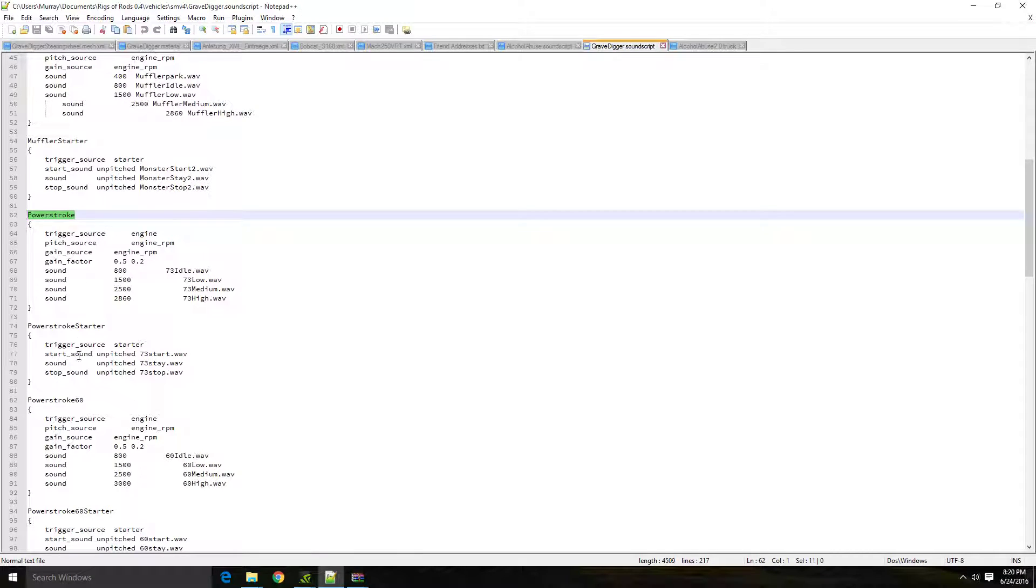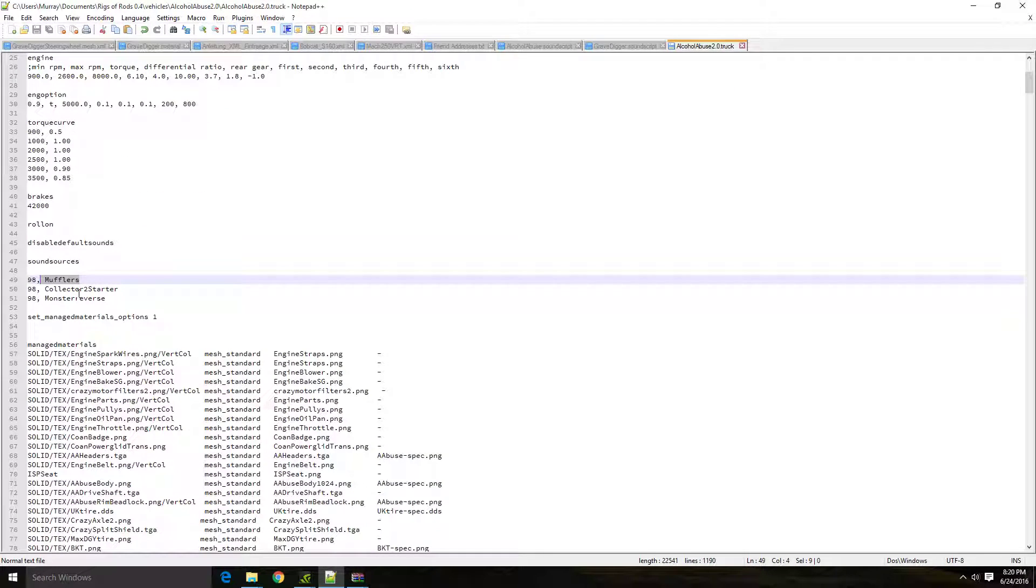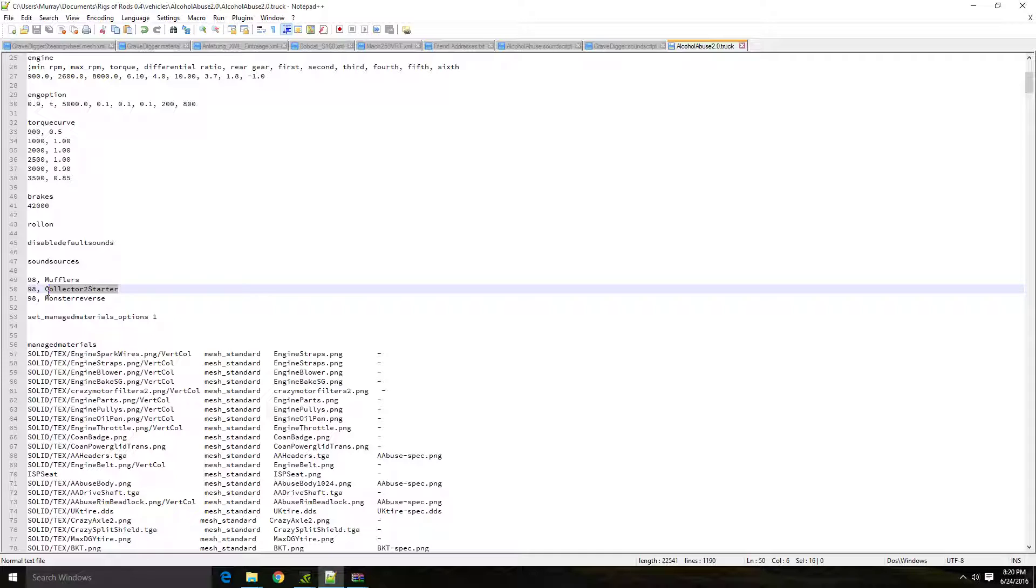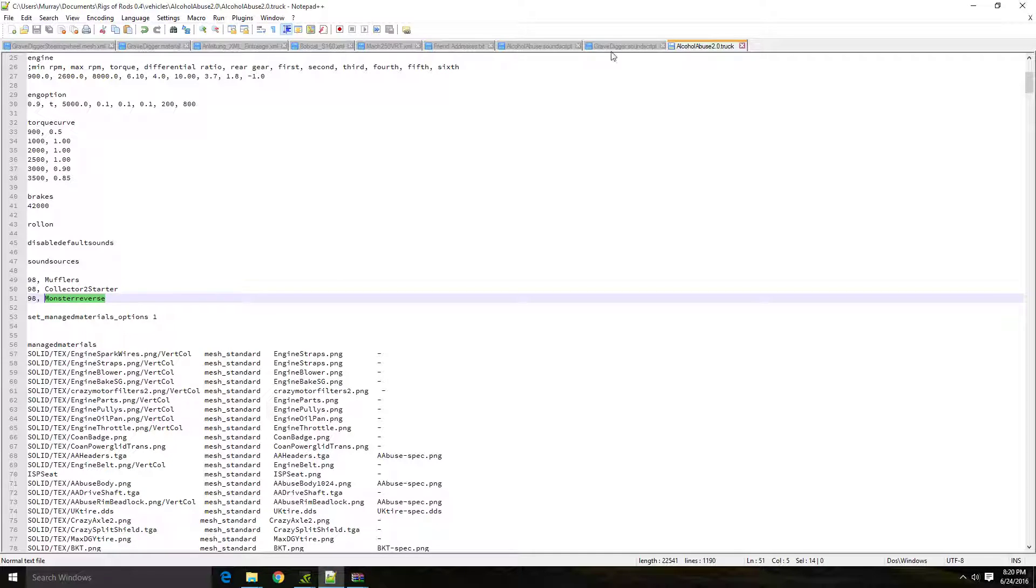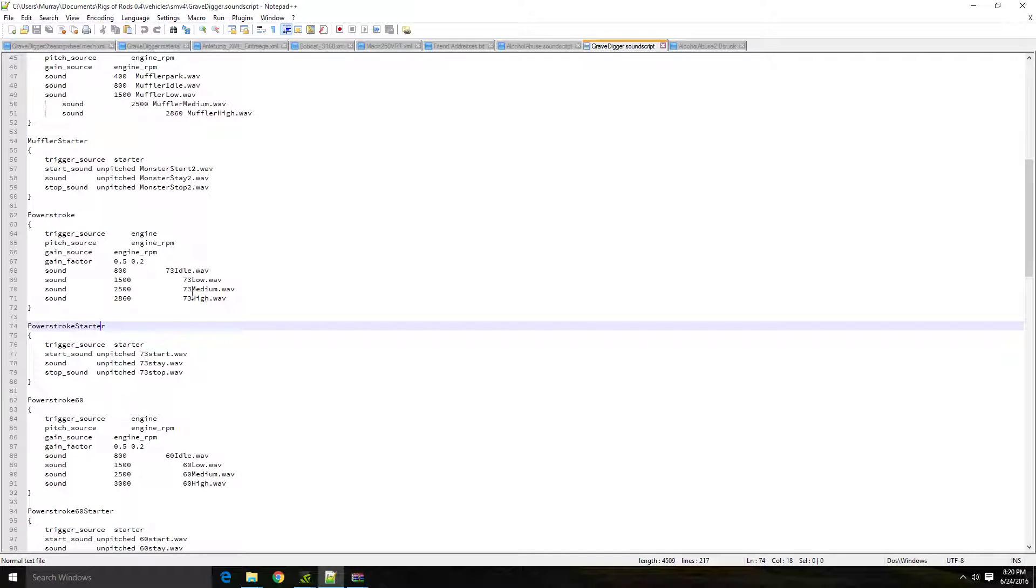Then you're going to copy the power stroke starter. When you copy that, you're going to paste it where the collector 2 starter is, or whatever's in that place. And if you want the monster reverse sound, then you'll make a separate line and add that sound into the game.